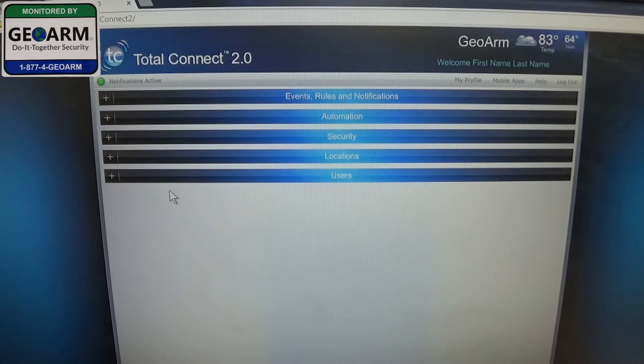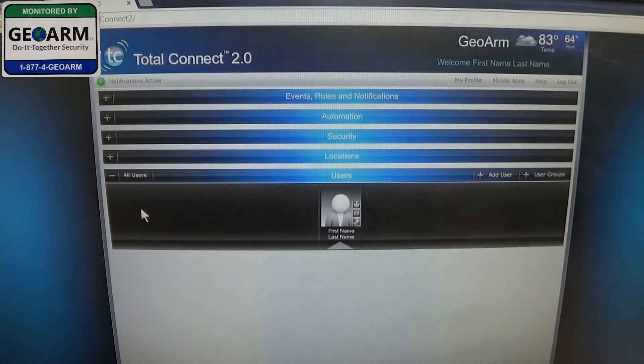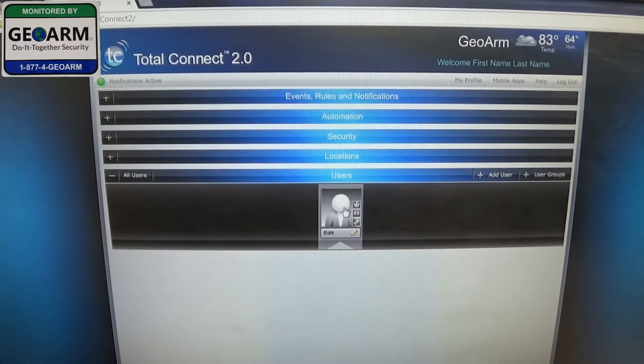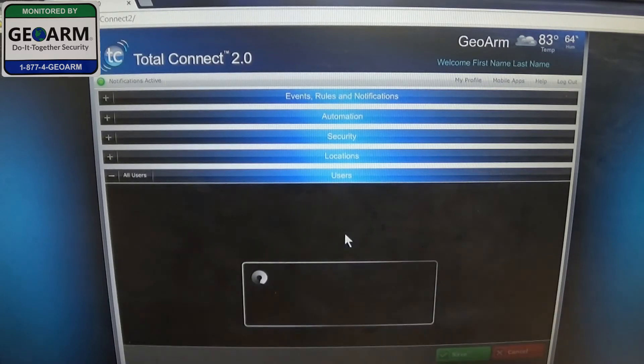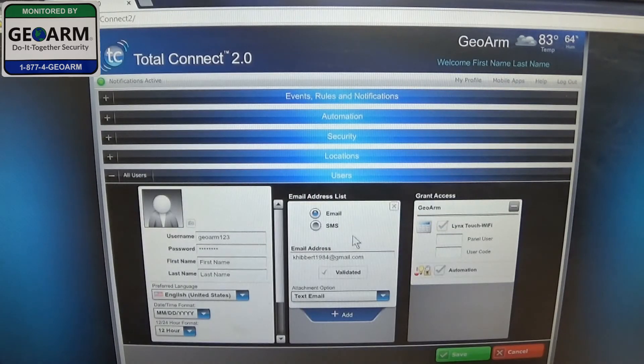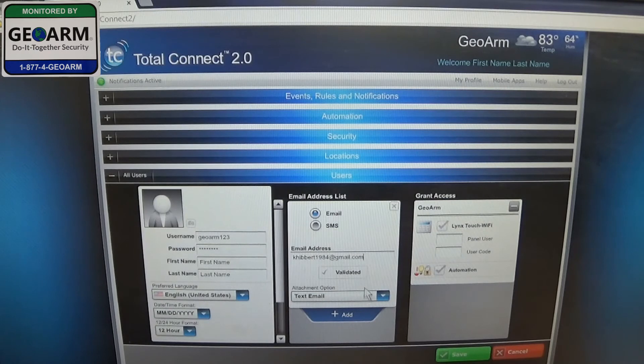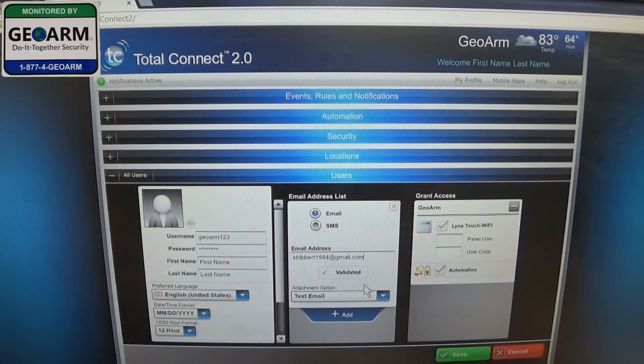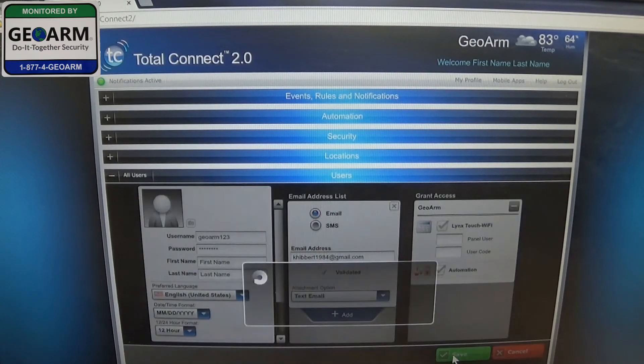So we're going to go ahead and click Users. Click the little plus tab. We're going to drag our cursor over the actual icon here. Click the Edit tab. You can see that it's been validated already. And then we're going to save that.